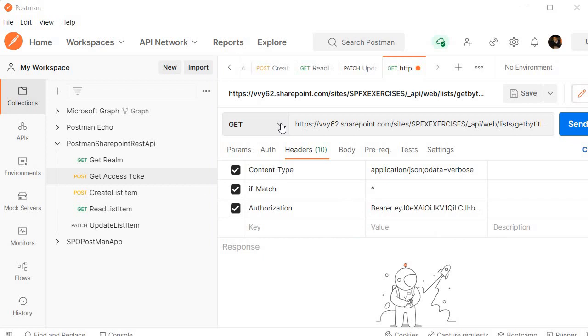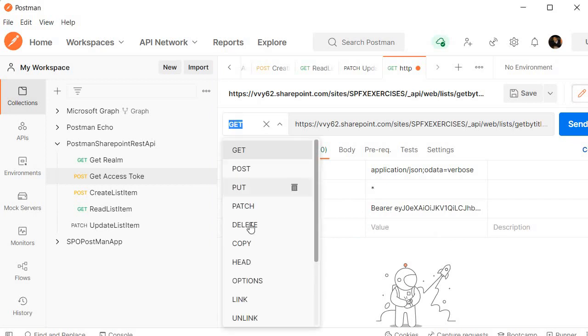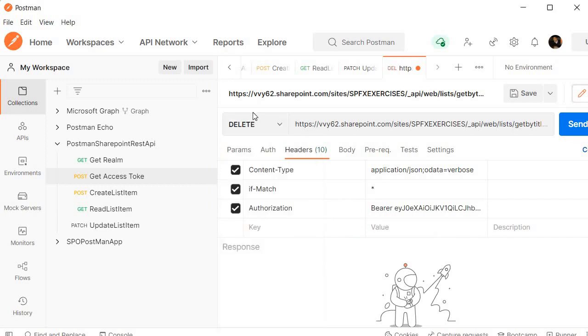And here we need to specify the delete operation. Make sure that you are choosing the operation delete and then we have to send the request.